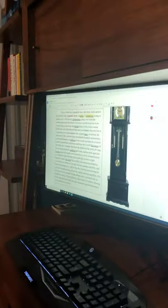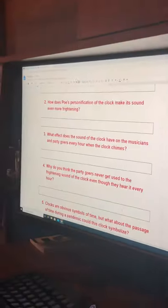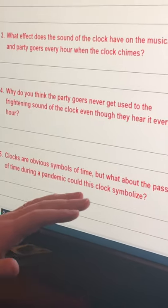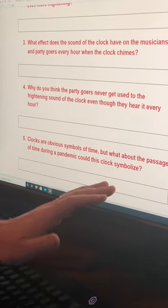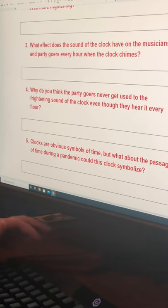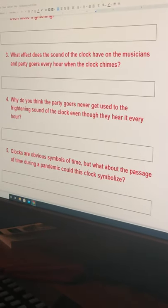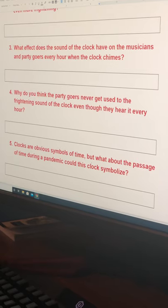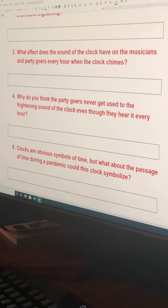That piece of analysis relates directly to question five: clocks are obvious symbols of time, but what about the passage of time during a pandemic? Could this clock symbolize something more? I want you to think about how our feelings about time change when we're locked in during a pandemic, and how that connects to this really odd, gothic, and spooky horror-story clock in this passage.